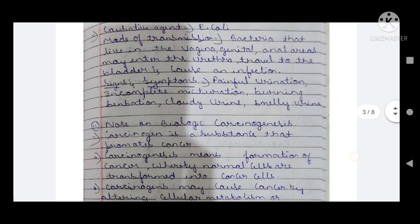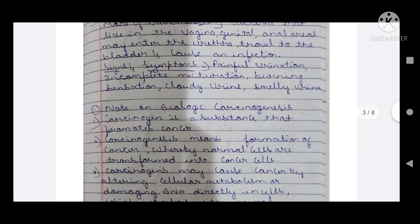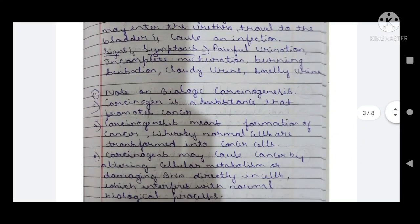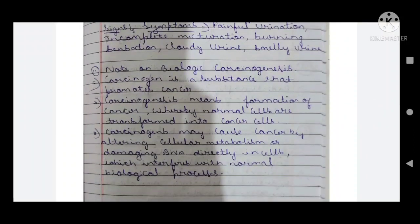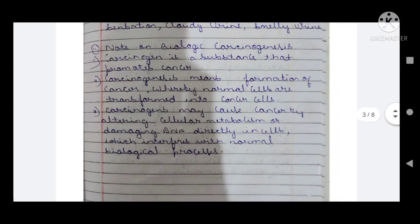Eleventh question: a note on biological carcinogenesis. A carcinogen is a substance that promotes and leads to cancer. Carcinogenesis means the formation of cancer, whereby normal cells are transformed into cancer cells.